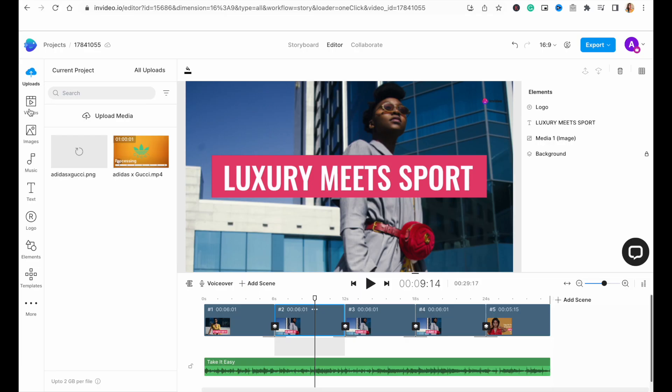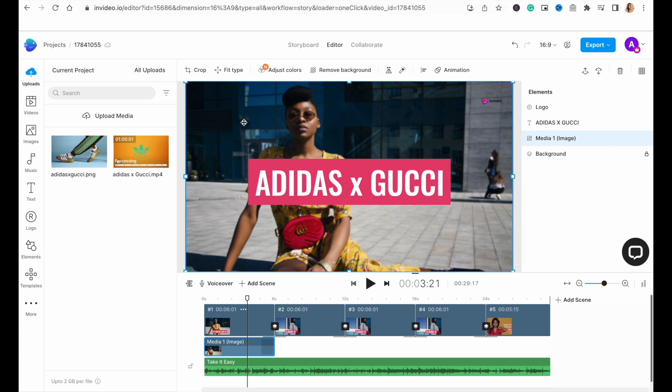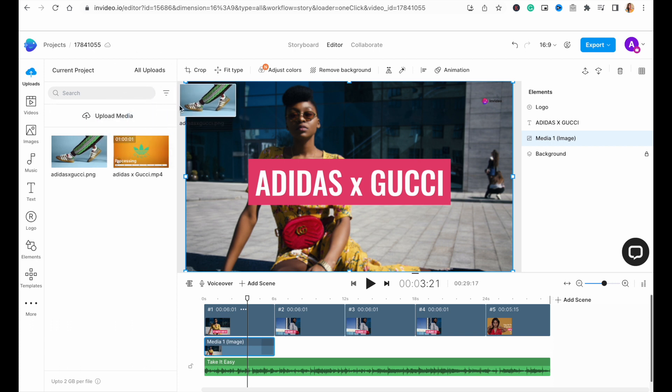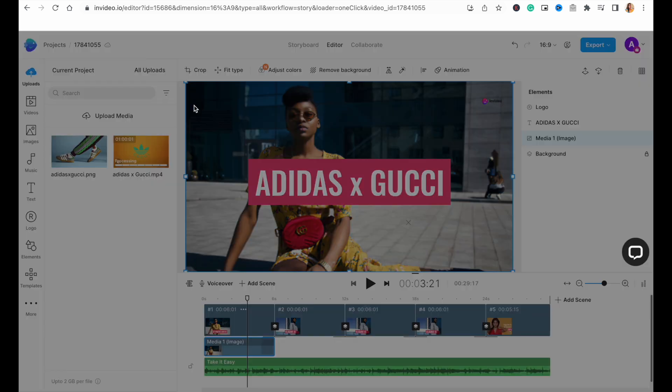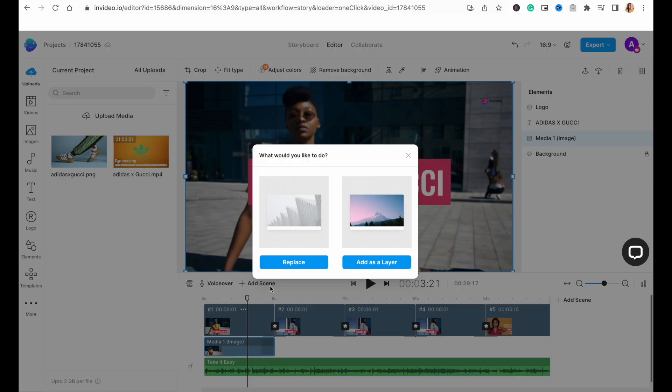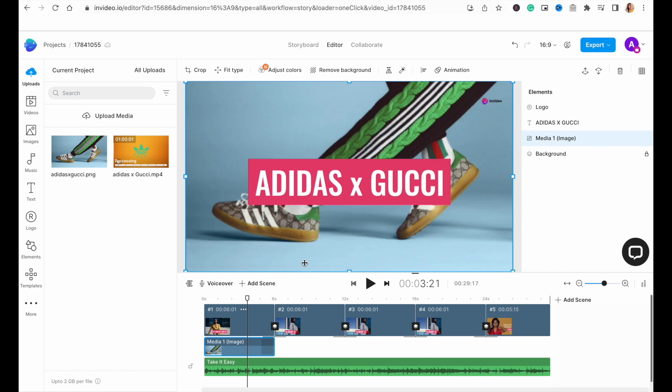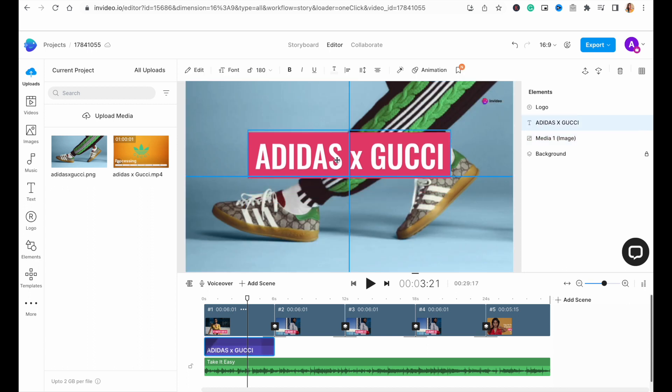Now, to replace a clip in the template with an image, simply select the clip on the canvas and then select your image from the uploads folder and simply drag and drop it onto the canvas. This will open a pop-up window where you want to hit replace. And that's it. Your image has replaced the template default.